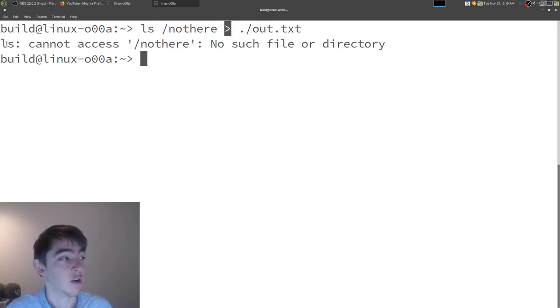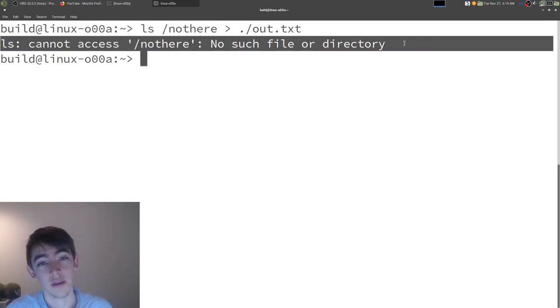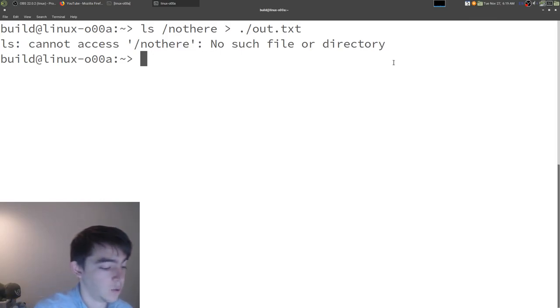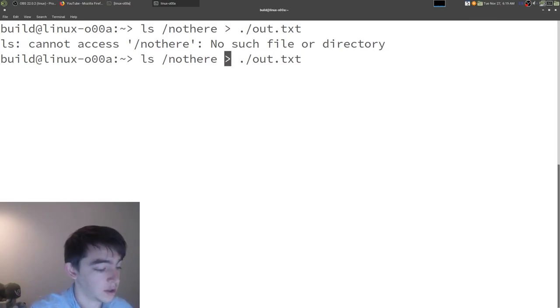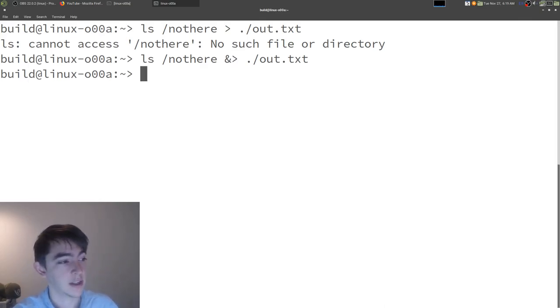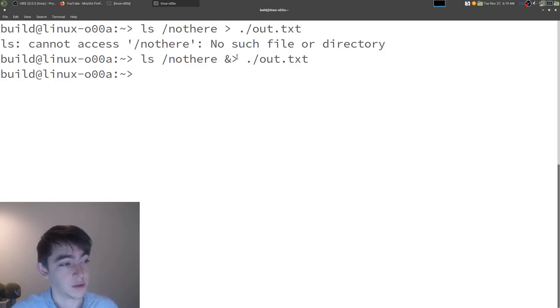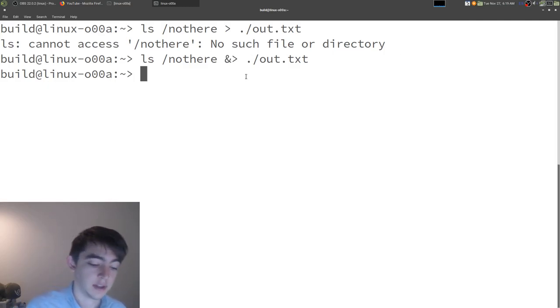And all the messages were to standard error. So, if we want to redirect both, you put an ampersand in front of the greater than sign. And that says redirect both standard error and standard out.